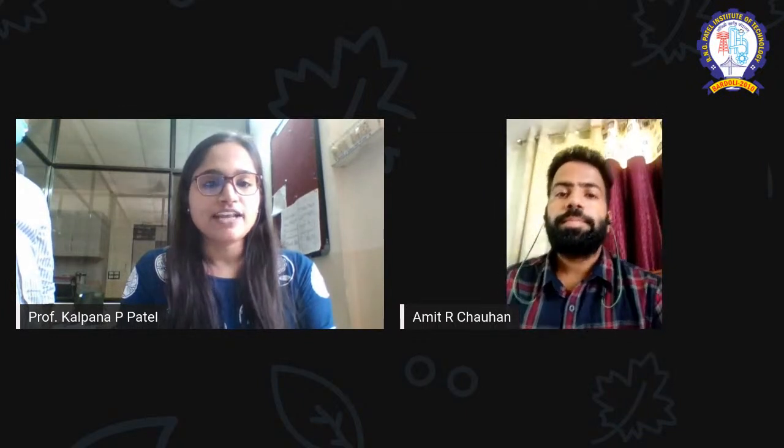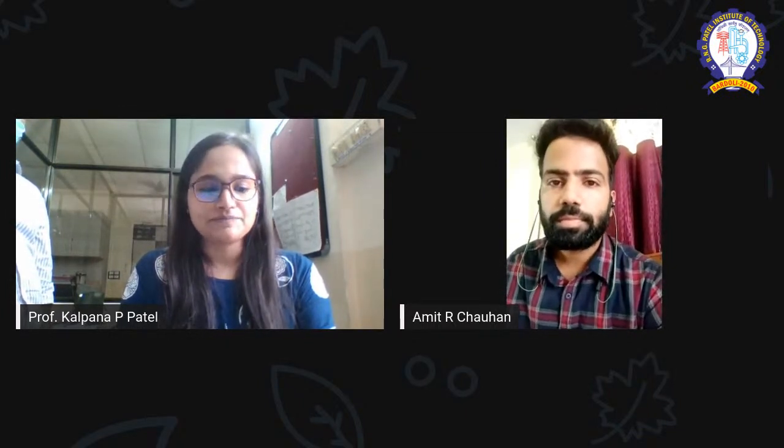Good morning, one and all. I am Kalpana Patel, Assistant Professor, Civil Engineering Department, RNGPIT, Vardoli. Welcome you all to this first webinar series on behalf of Civil Engineering Department, RNGPIT, Vardoli. Today, Civil Engineering Department has organized a webinar on Sustainable Infrastructure Development and Natural Geosynthetics by our expert, Mr. Amit Kumar Ashokhar. Welcome, sir, on behalf of our institute.